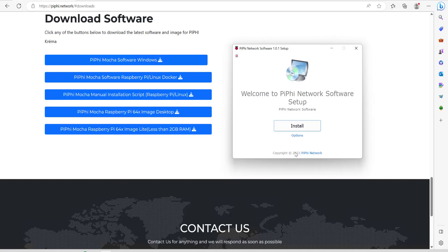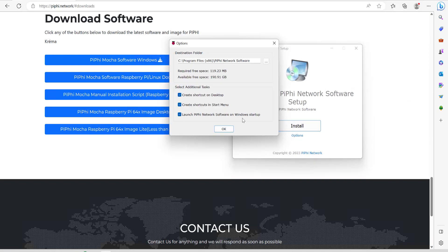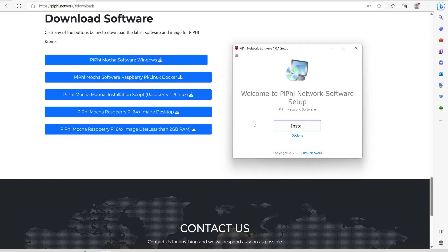Just before I install it I'm just going to click on options and that should just give you an idea of how much space you're going to need for the installation of the Mocha software. It's about 120 megabytes which is fine. So we'll just go ahead and click on install.